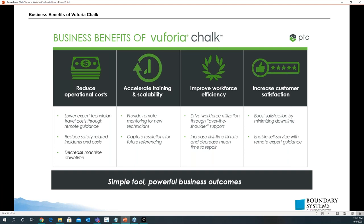Benefits for your business: reduction of operational costs — it lowers expert technician travel costs through remote guidance, reduces safety-related incidents and costs, decreases machine downtime, accelerates training for employees, and captures resolutions you can reference later. It also improves workforce efficiency through over-the-shoulder support, increases first-time fix rate, decreases mean time to repair, and increases customer satisfaction. The quicker you can solve a problem, the better.